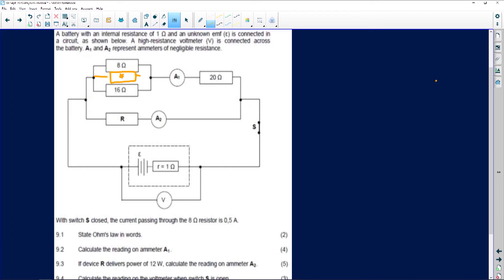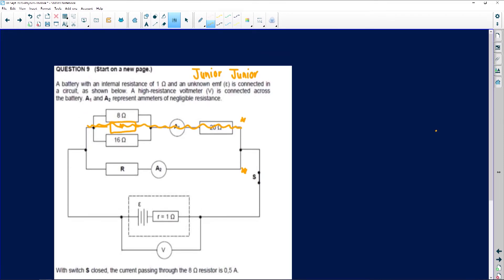What do we know about resistors in parallel? Resistors in parallel, the potential difference is the same. If I can find the total resistance of these resistors on top, I know that the potential difference here will be the same as for R. This is a rule we use in electric circuits because resistors in parallel are current dividers. I can find the potential difference here and I know it will be the same as the potential difference there. That's how I'm going to tackle it.